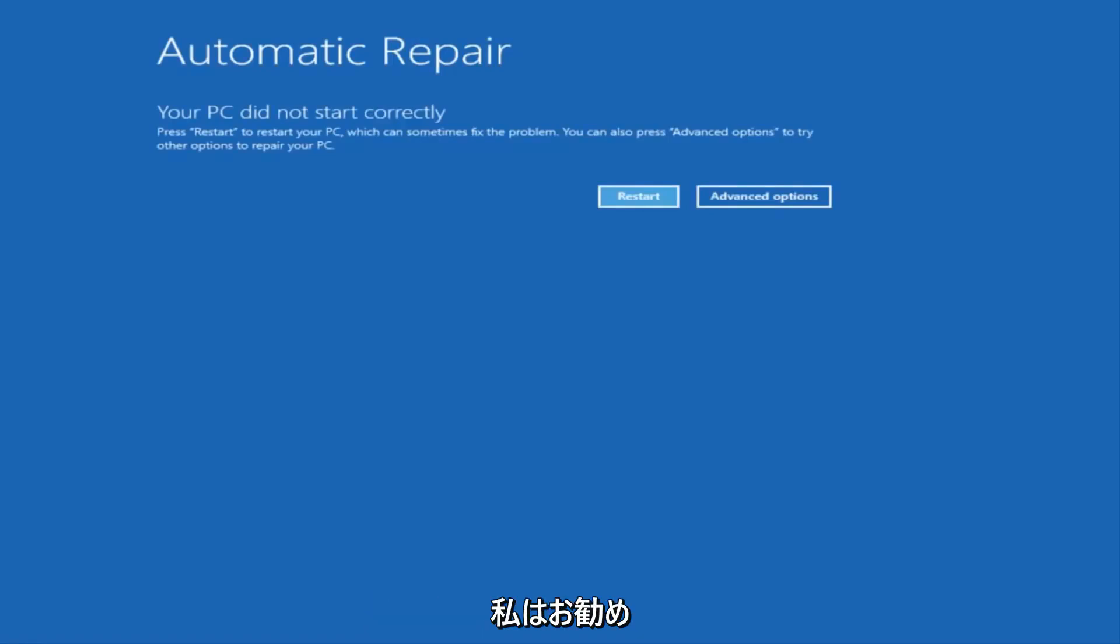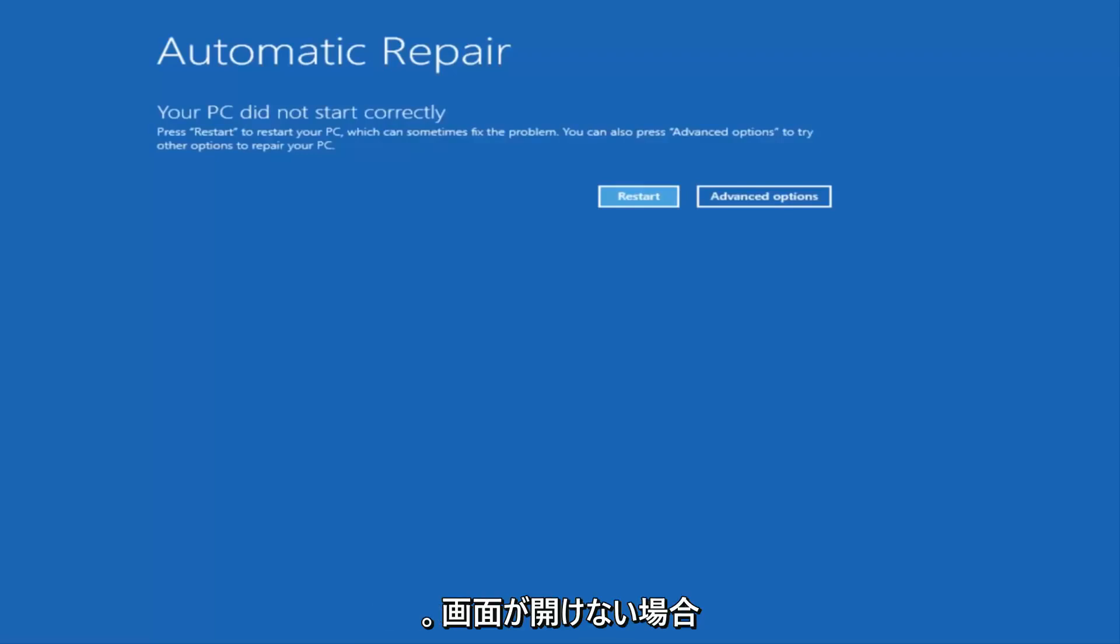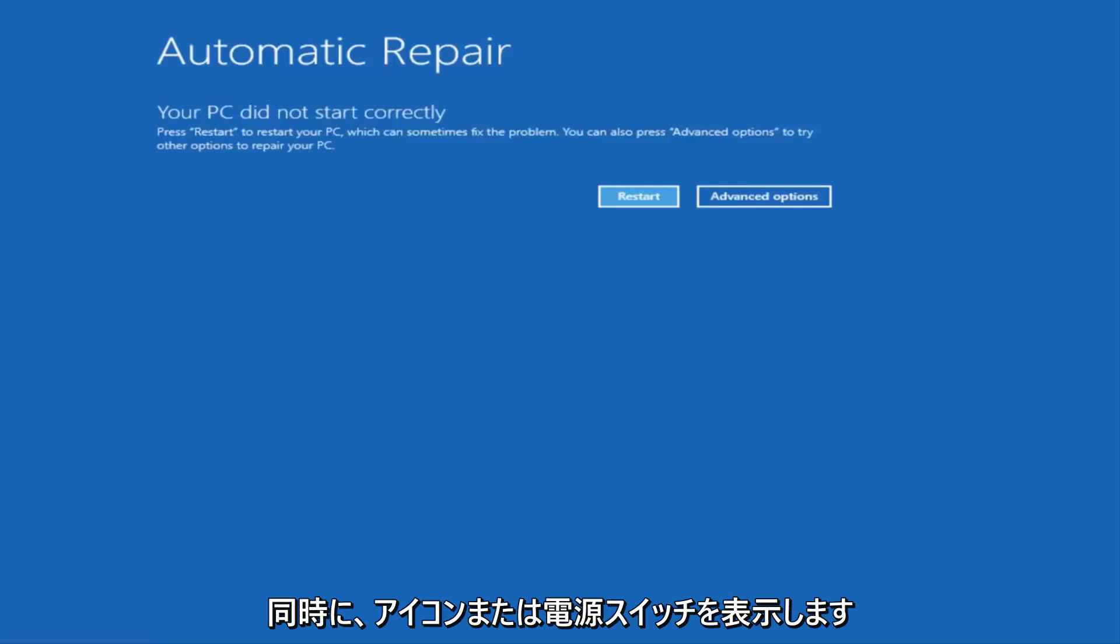So the first thing I would recommend doing is attempting to power off your machine three times in a row, and hopefully it'll launch the automatic repair utility that I'm going to have up on the screen right here. If you're unable to get to this screen by doing a hard power off, which is basically just turning your computer off from the tower or by pressing the power icon or power button a few times in a row,